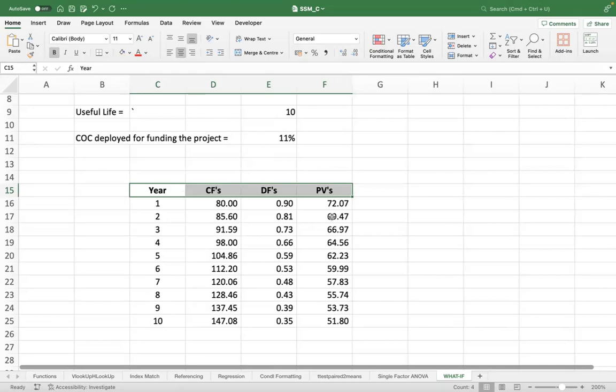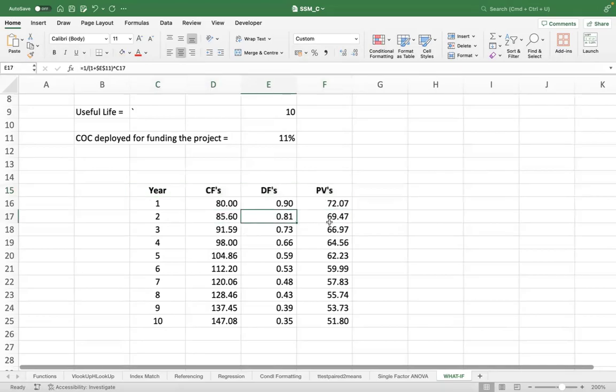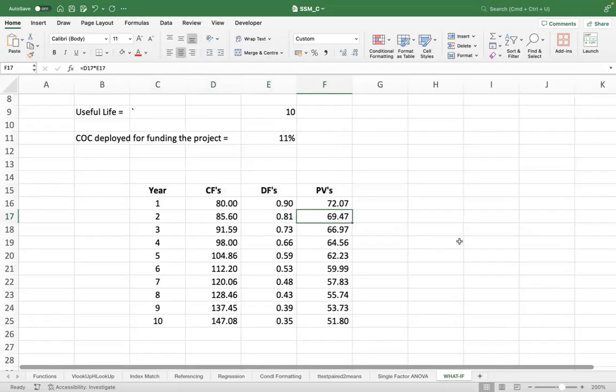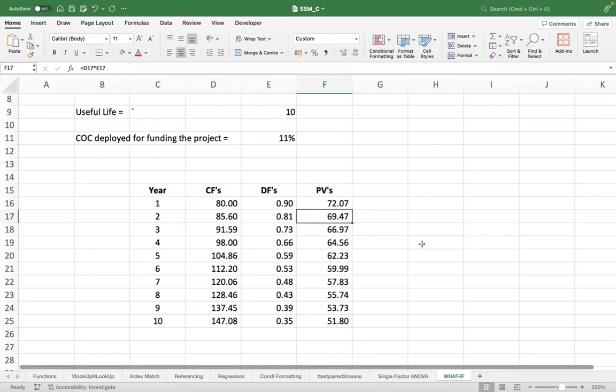Similarly, getting 85 crores of cash flows after two years is the same thing as getting 69 and a half today. So what I have done, we have discounted these future cash flows to the present.